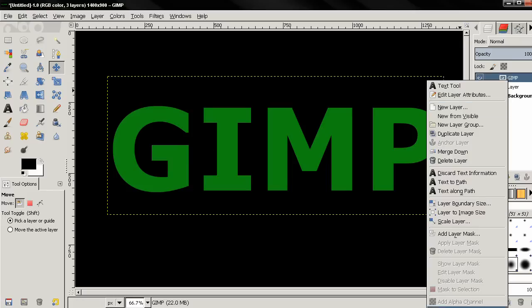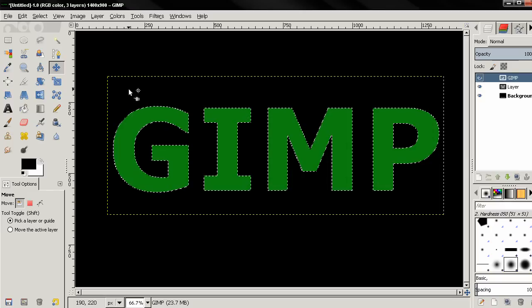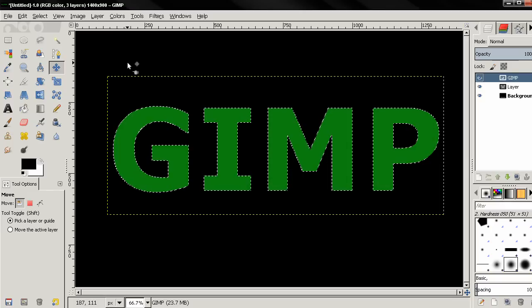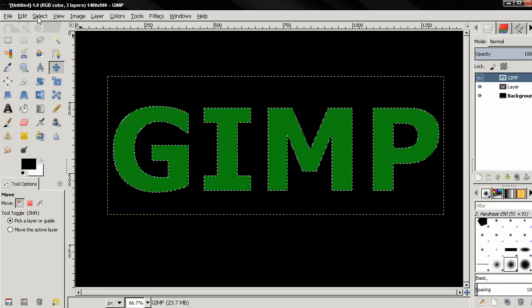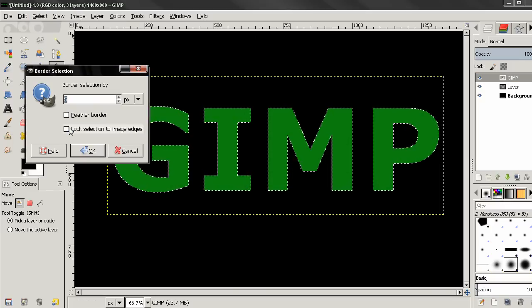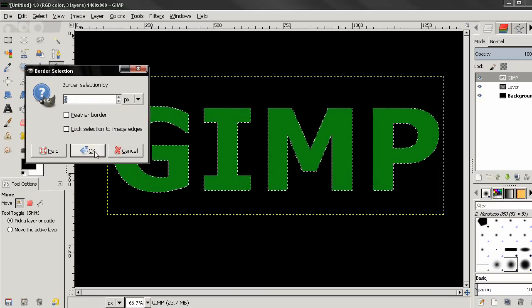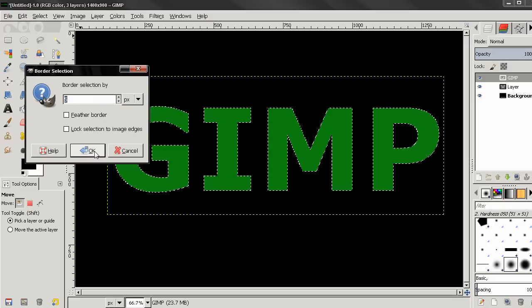After that I'm going to select Alpha to Selection. Then I'll go to Select, Border, 5 pixels, click OK.